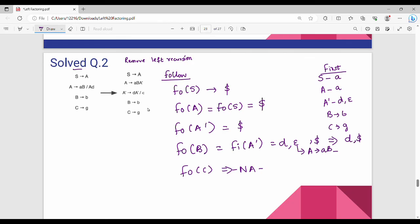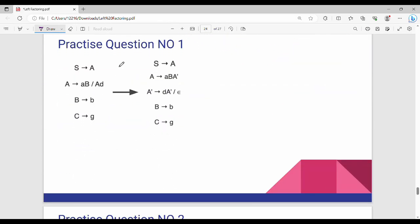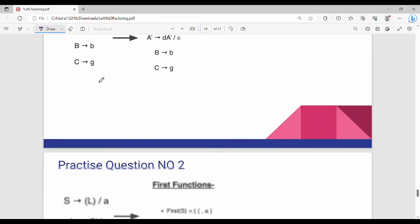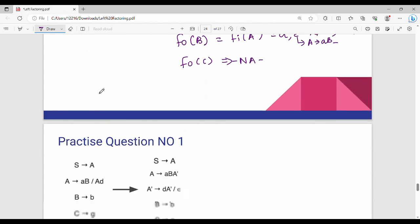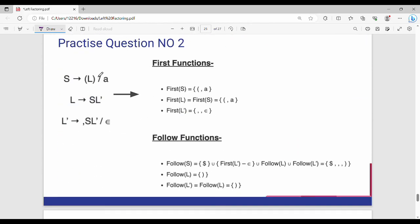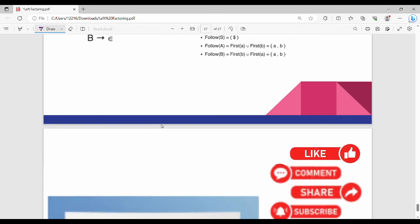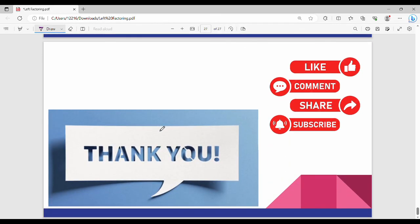Here is the second example — an additional practice question. You can solve the practice question. This question is already solved, so you will ignore it and solve the remaining question. Friends, you can follow along. In the next video, you will be able to share the video. Thanks, bye.